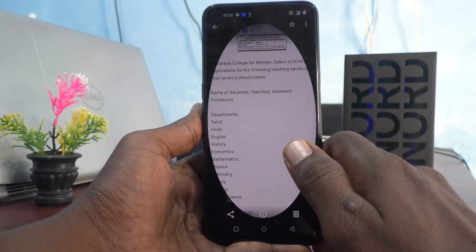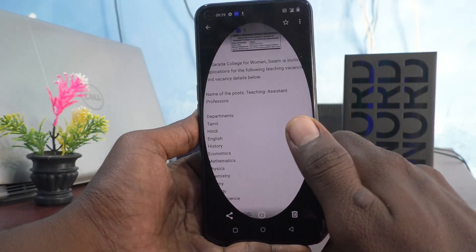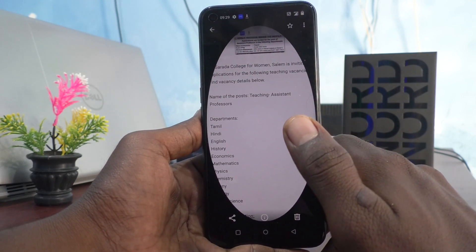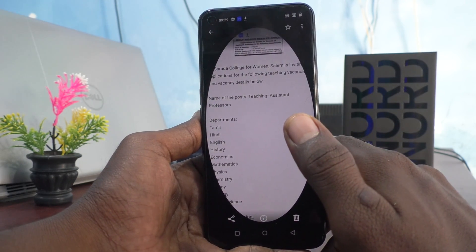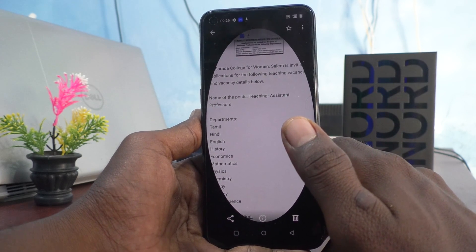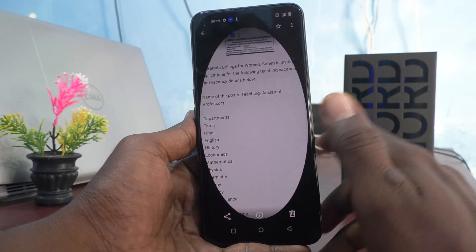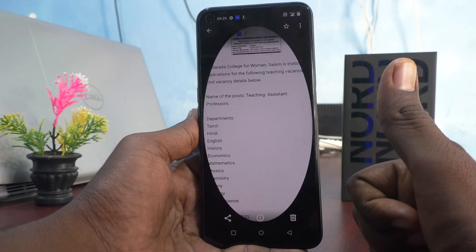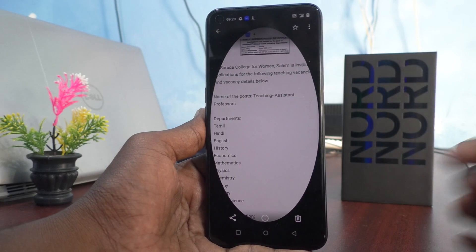So in this way you can easily take a partial screenshot and also look at the file in your phone — OnePlus Nord C2 Lite 5G. That's all friends, thanks for watching, bye.